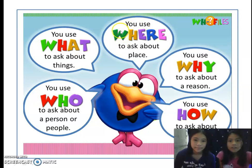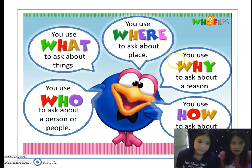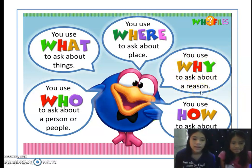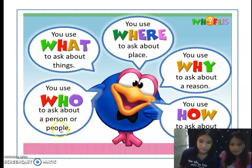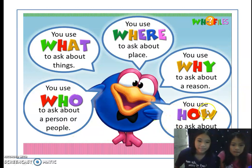You use 'where' to ask about places. You use 'why' to ask about a reason. You use 'who' to ask about a person or people. You use 'how' to ask about manners.